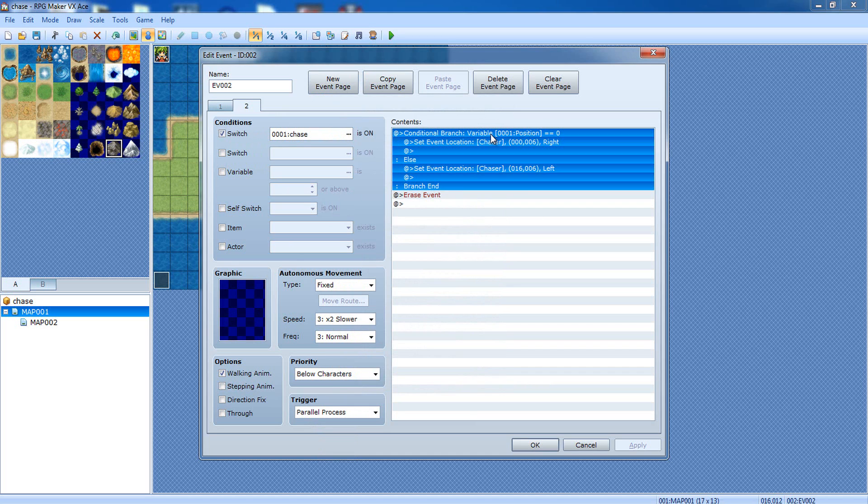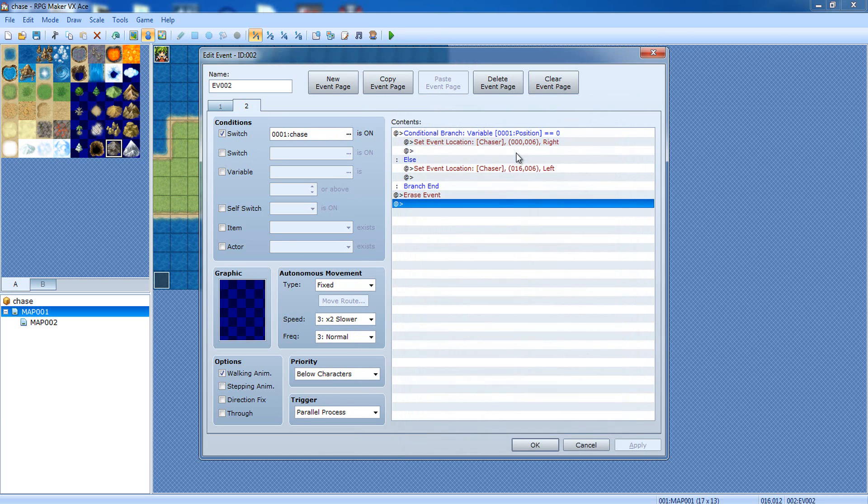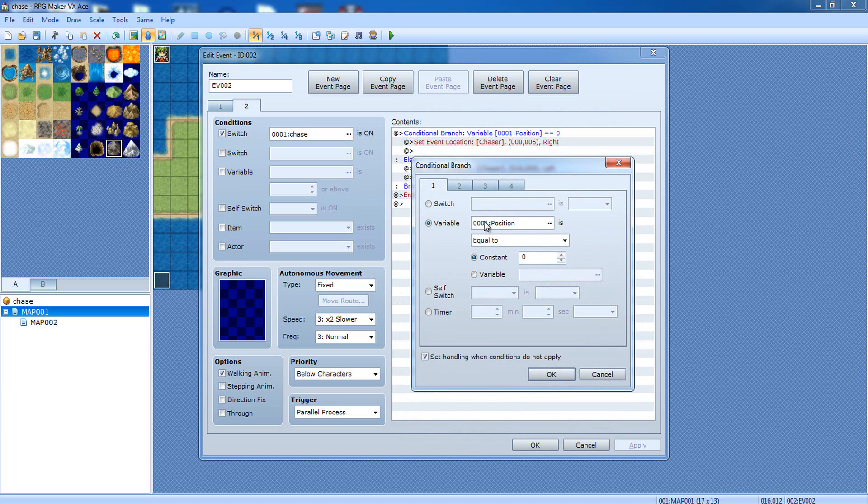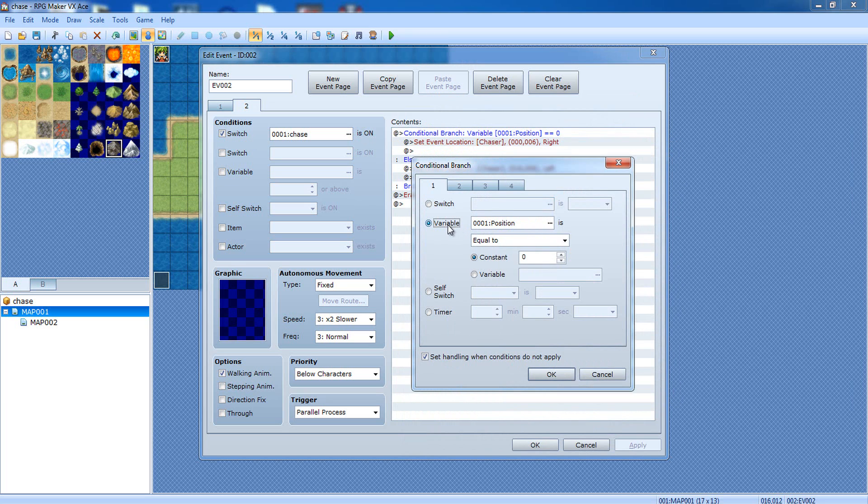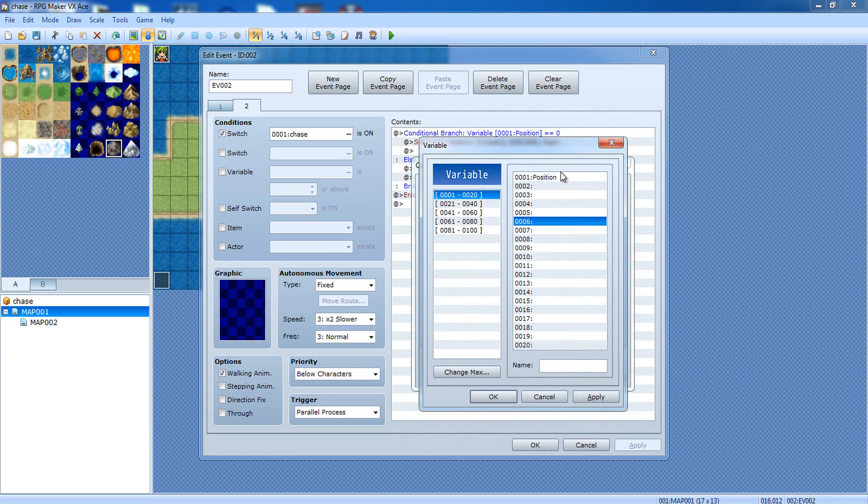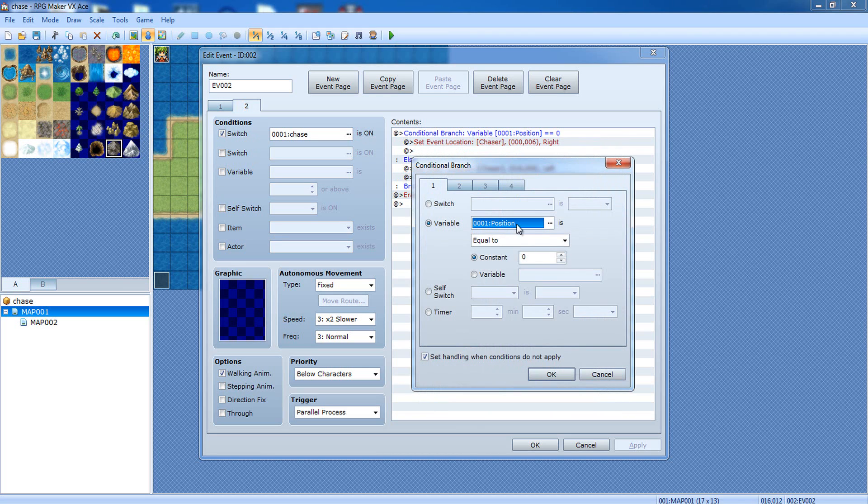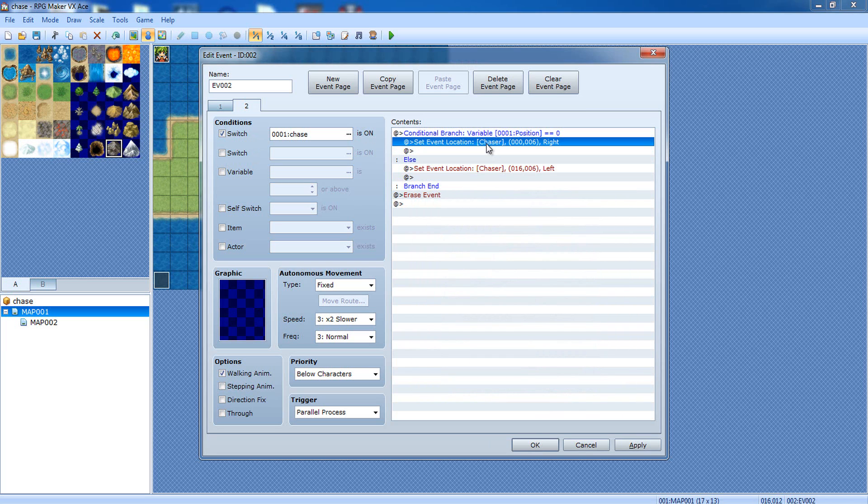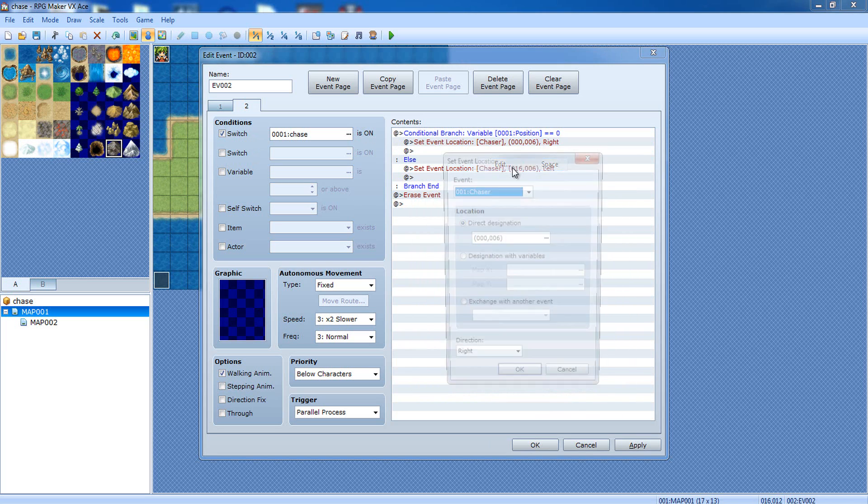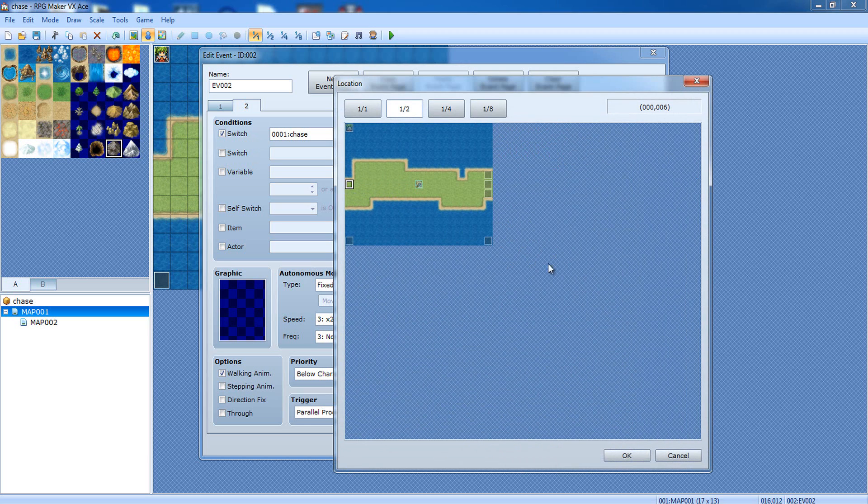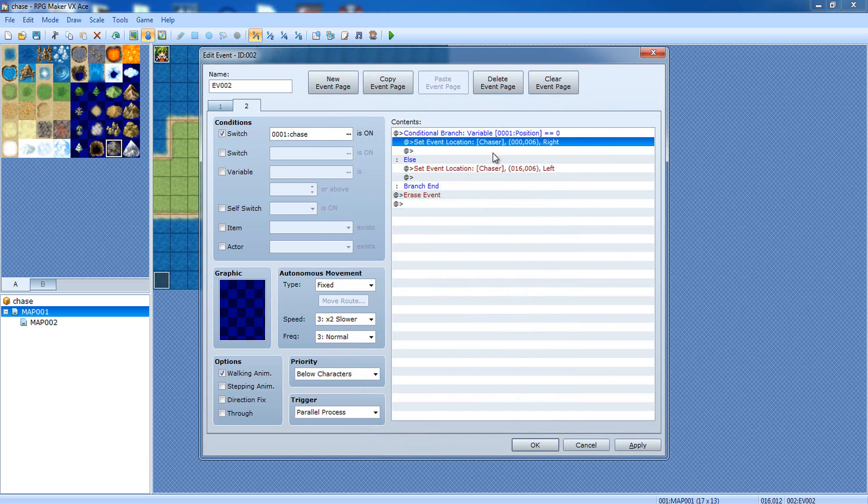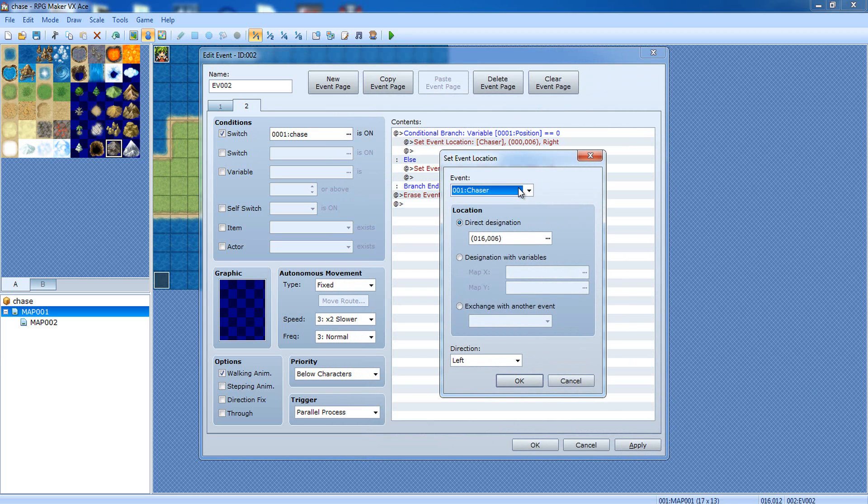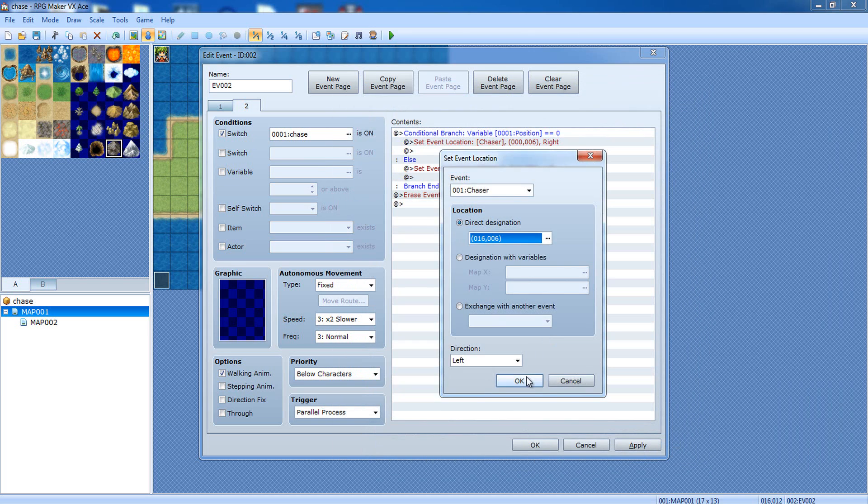Now, we're gonna do conditional branch. You can get to conditional branches by going to tab one of the event commands and selecting conditional branch. When you get to this, you're gonna want to double click this, and you're gonna make a variable. And it's gonna be called position. You can make it any number you want. Just make sure it's named position. And we're gonna say equal to zero. And we're gonna do set event location. When it's zero, we're gonna make it over here. When it's one, we're gonna make it left.